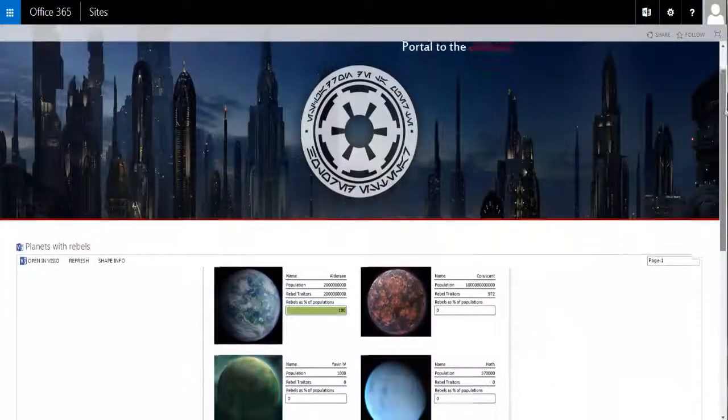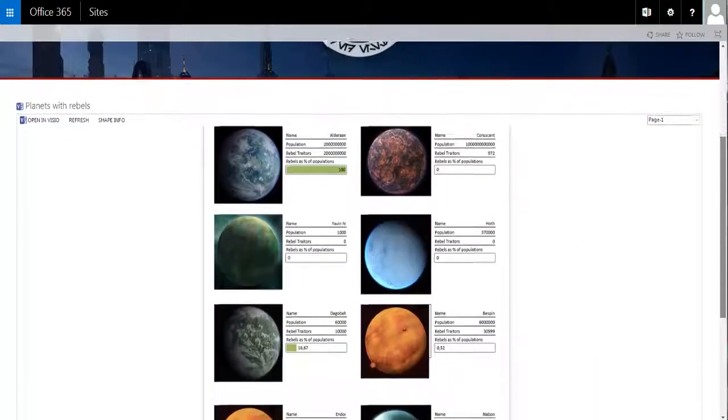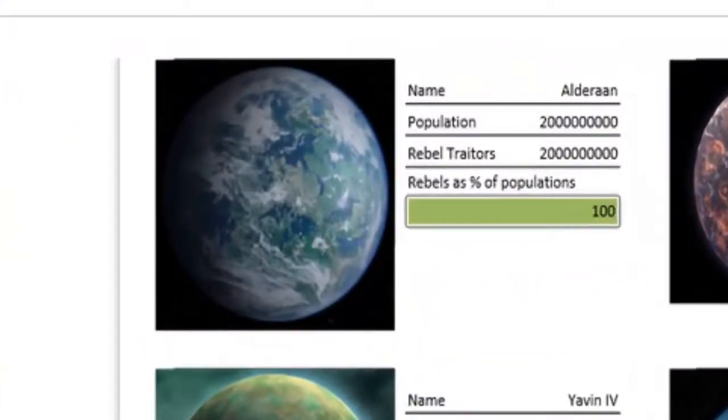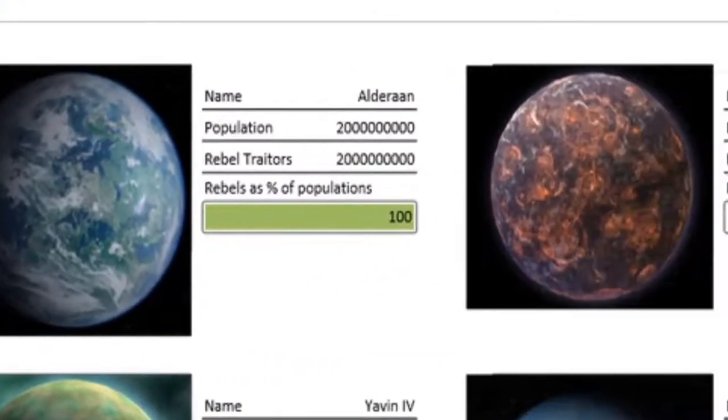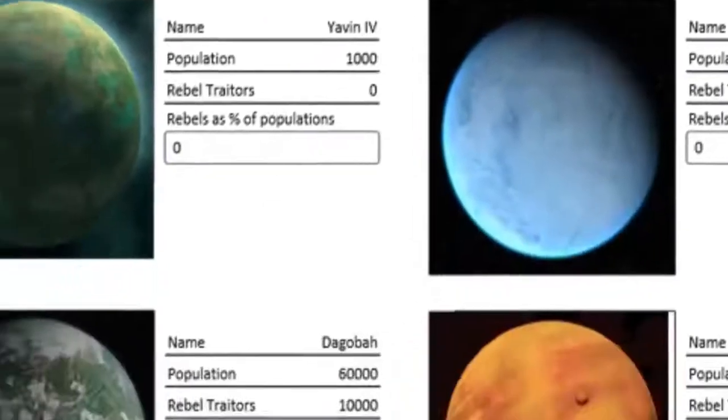While it's great to see all the different rebels and add them to wanted lists, it's also important to get a macro picture. And here we show all the planets, the rebel population, and how many traitors are left.